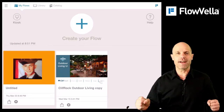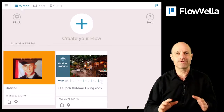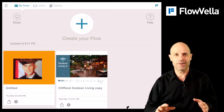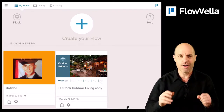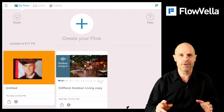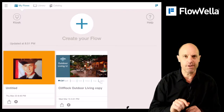Hey guys, it's Brent, and I'm here to show you a few more things in Flowvella while I've got your attention. First off, in order to copy a flow...